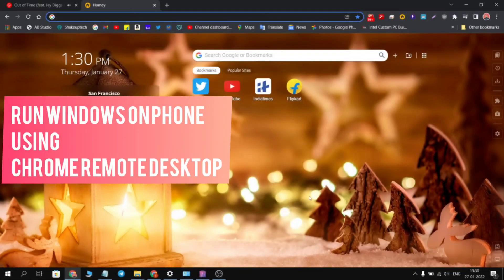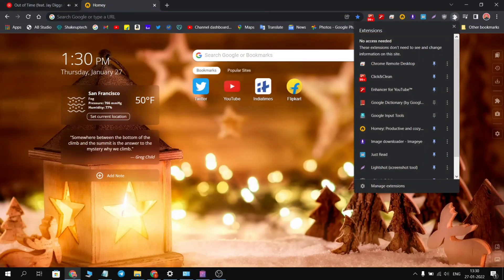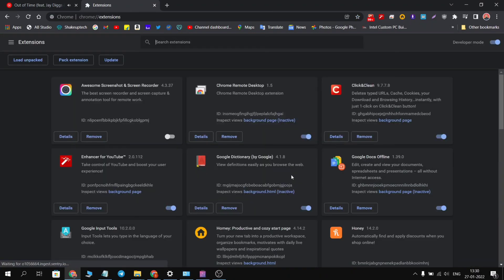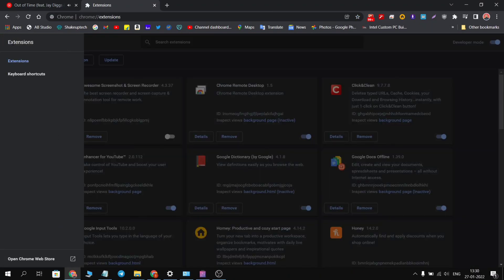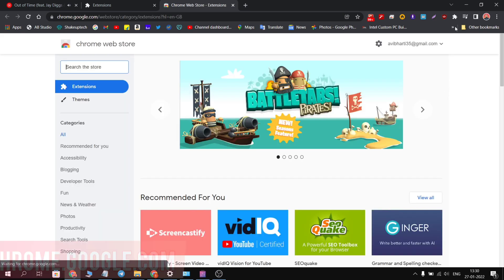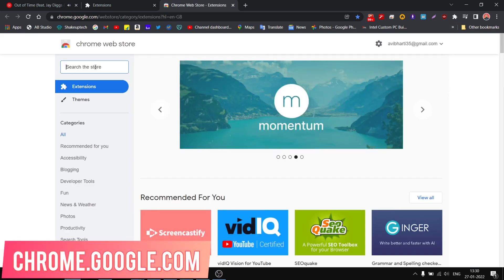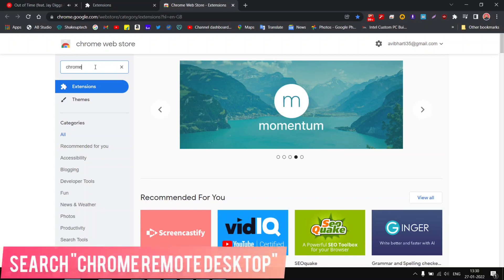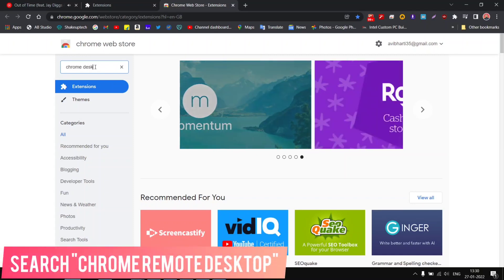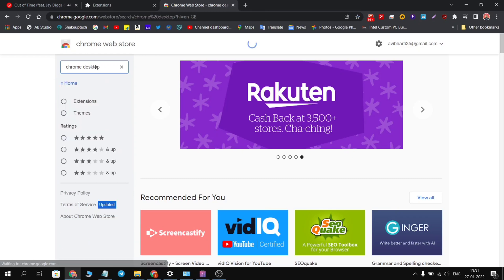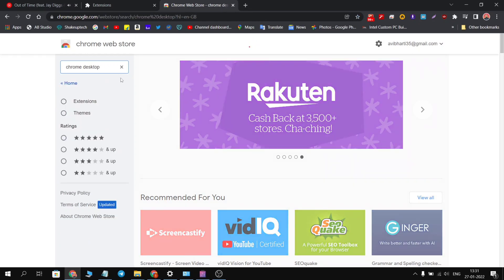Let's see how we can run Windows on our phone using Chrome Remote Desktop. Click on the puzzle icon and go to the extension, then go to the Chrome Web Store. You can also access this web store from chrome.google.com.